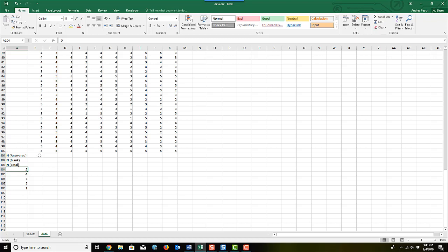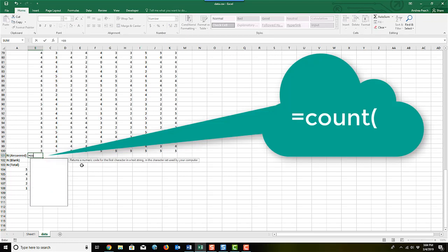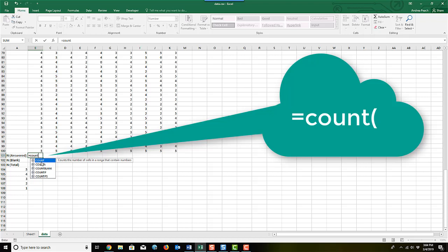So now we're going to start using some counts. First of all, I'm going to count the number of answered questions. And to do this, I'm going to do the count function. I'm going to hit the equal sign and type the word count. The count function itself just counts the number of cells in a range that contains numbers.